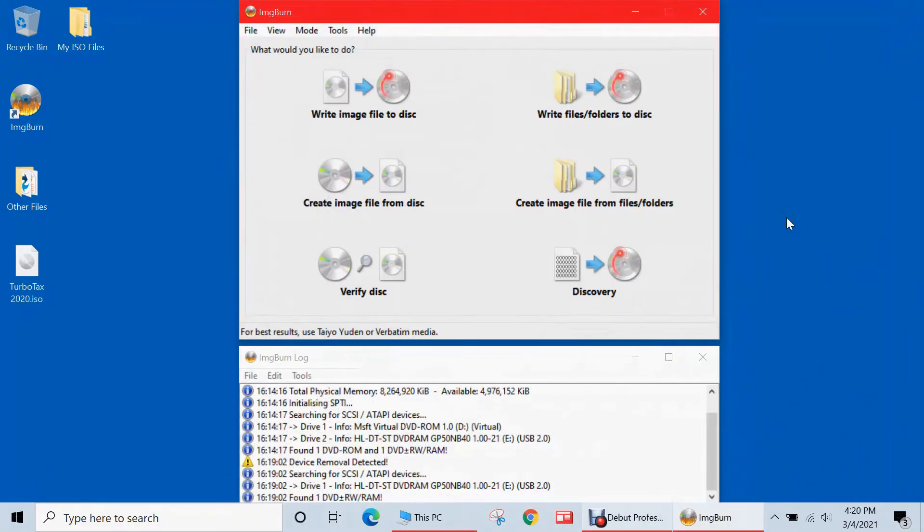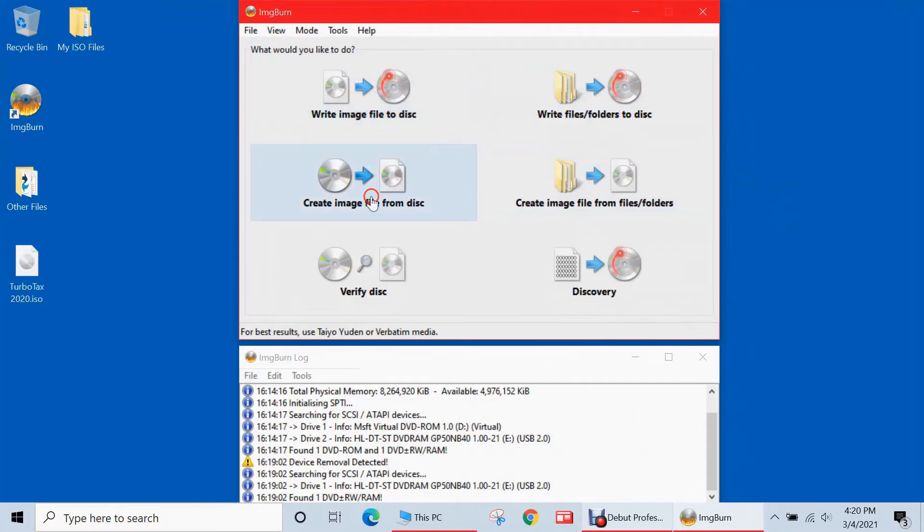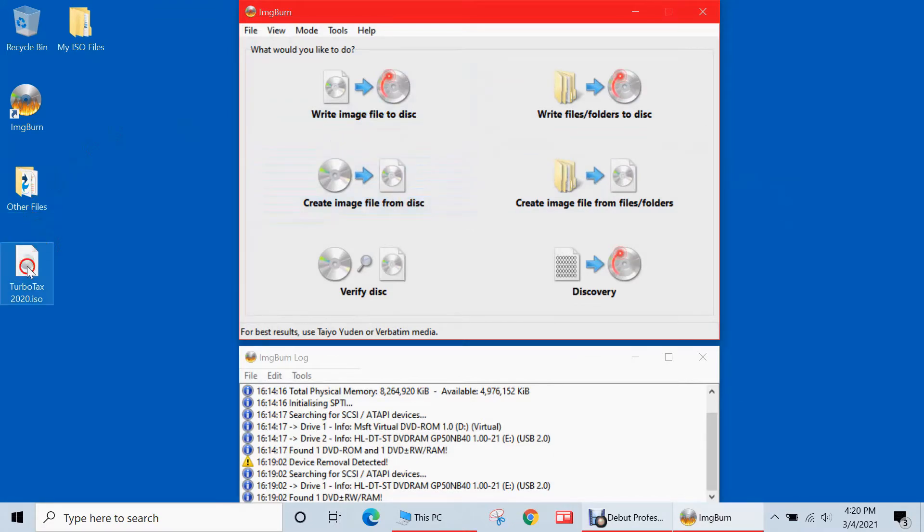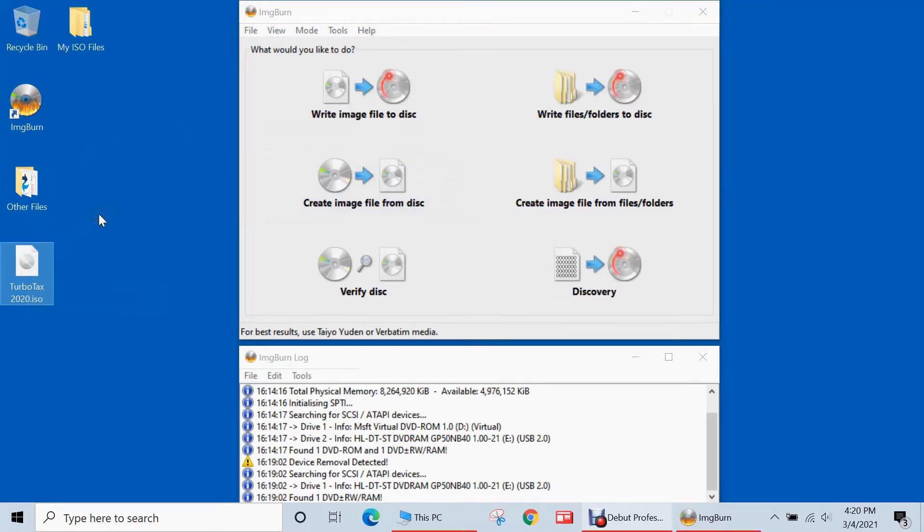The next option of image burn I'll be showing you is how to write an image file to your blank CD or DVD. So in the previous video, I had created an image file from my TurboTax 2020 CD. So now, with that ISO created on my desktop, I will be writing this to a blank CD, thus creating a physical duplicate of my TurboTax 2020 CD, which will come in handy if my original disk is ever lost or damaged.